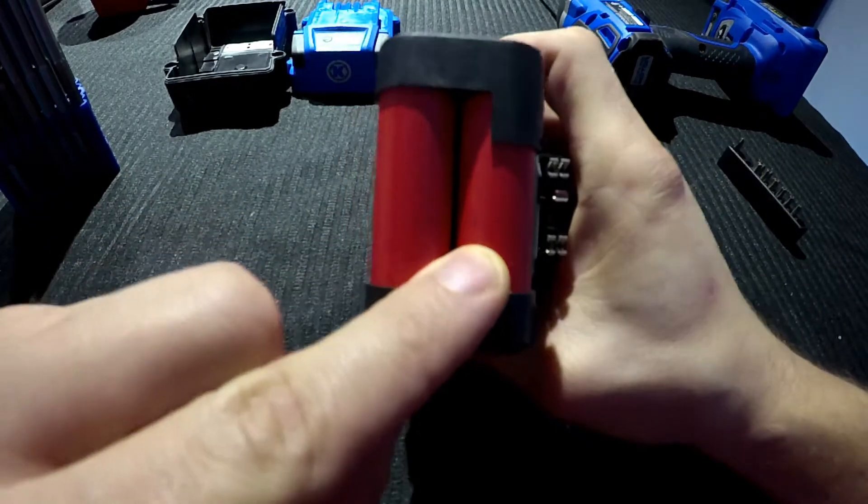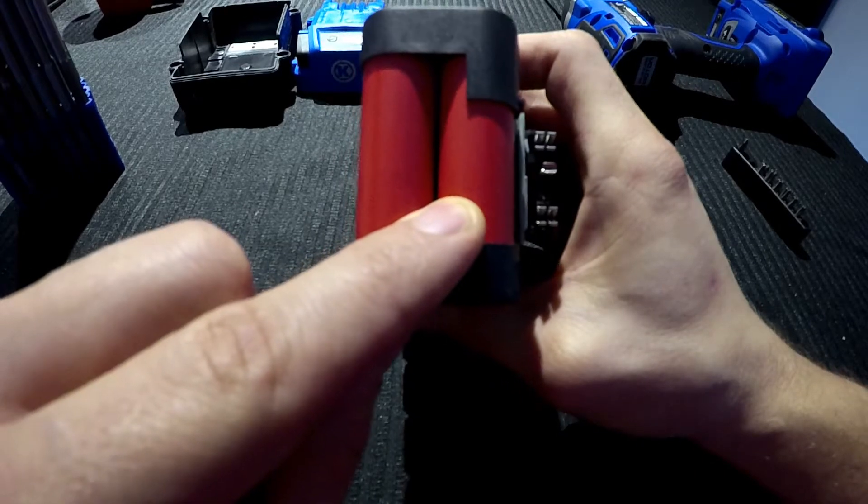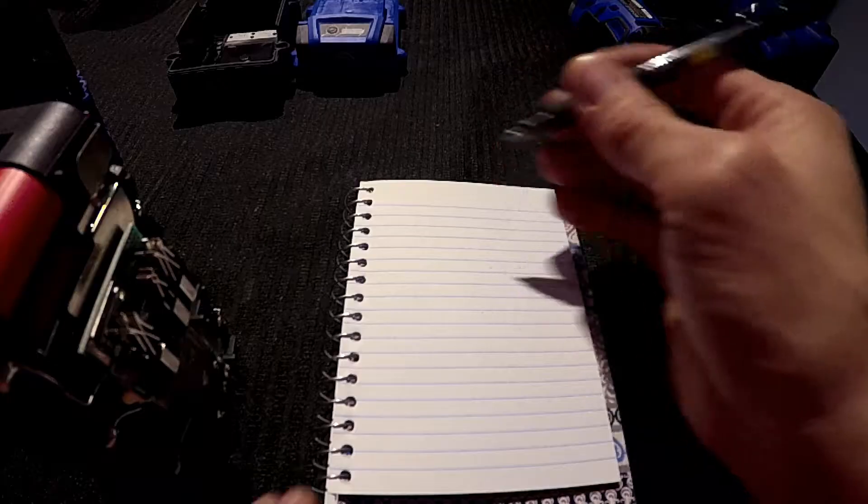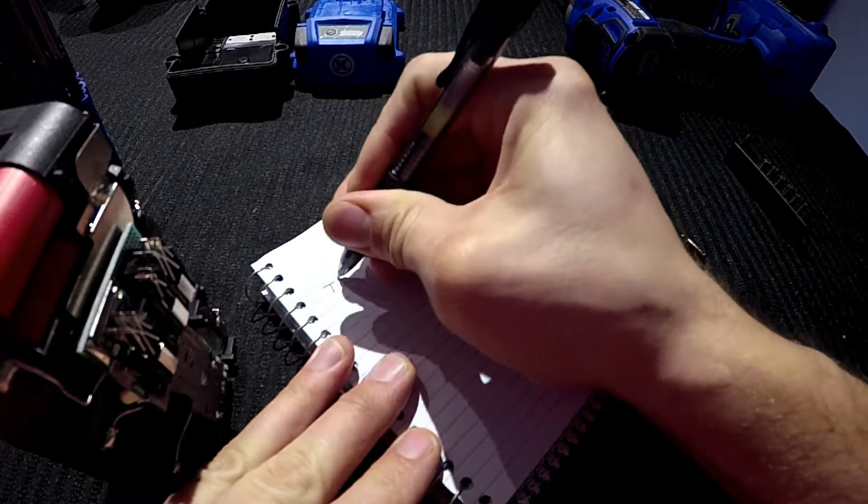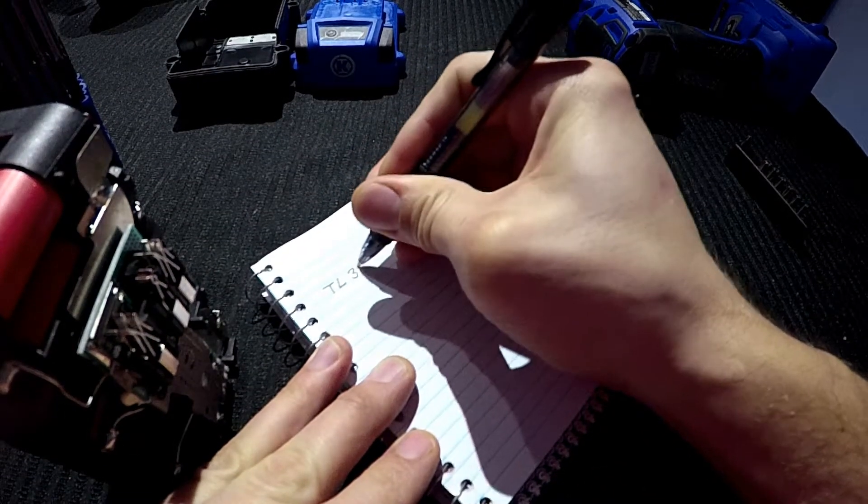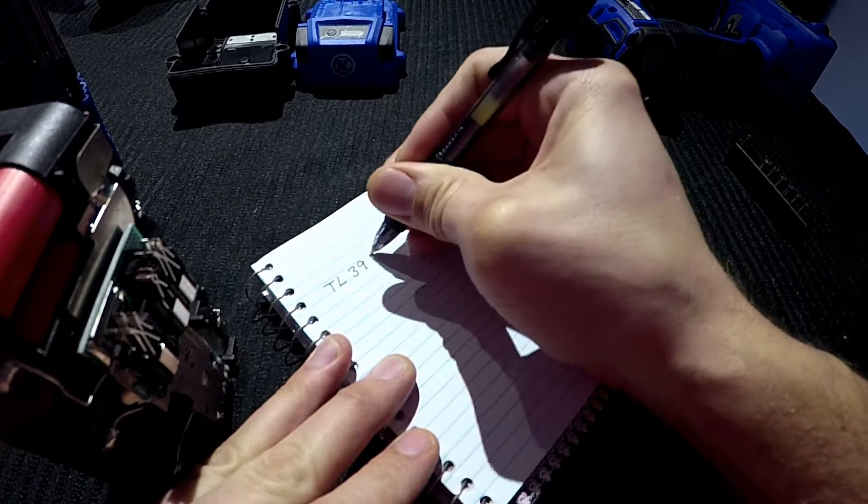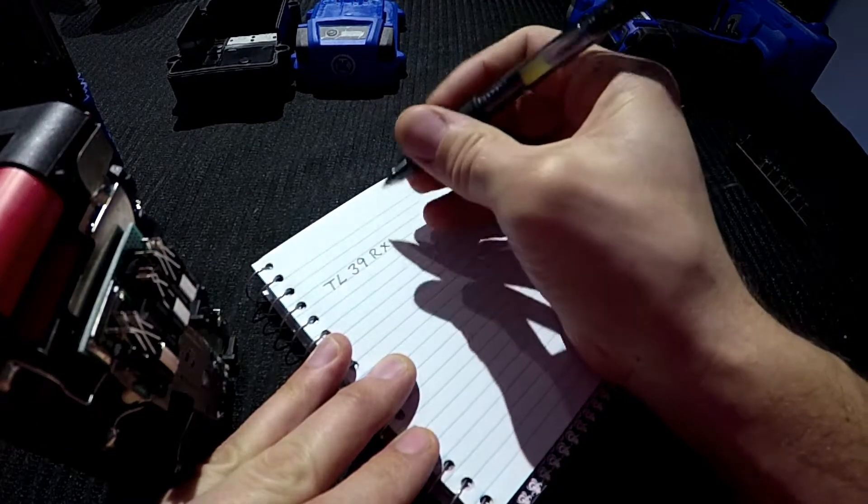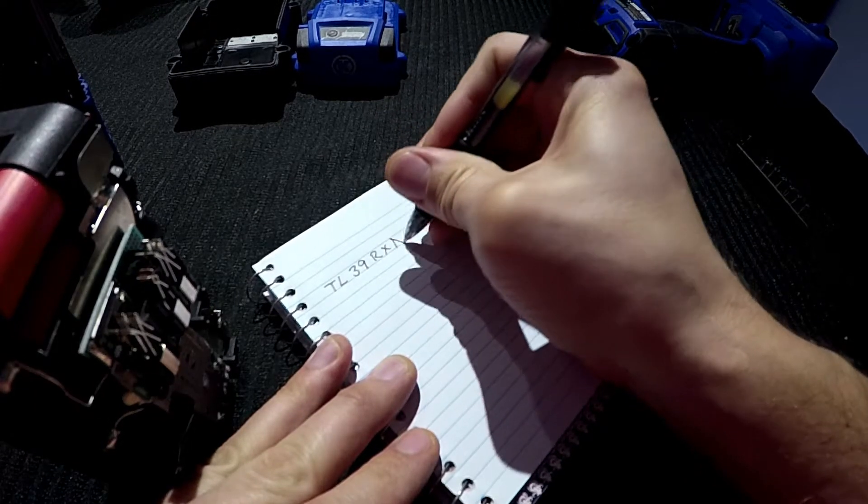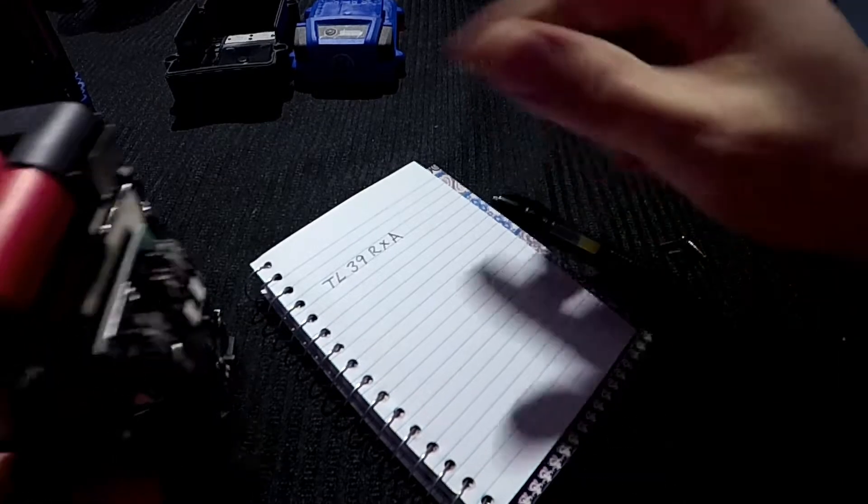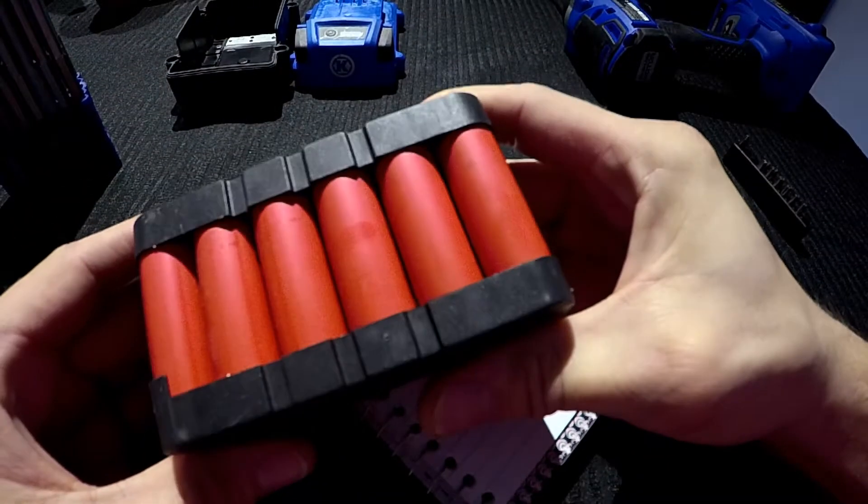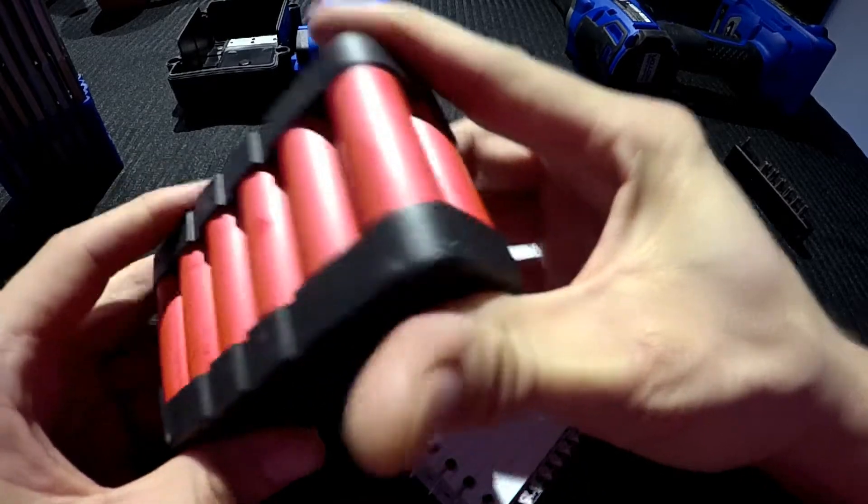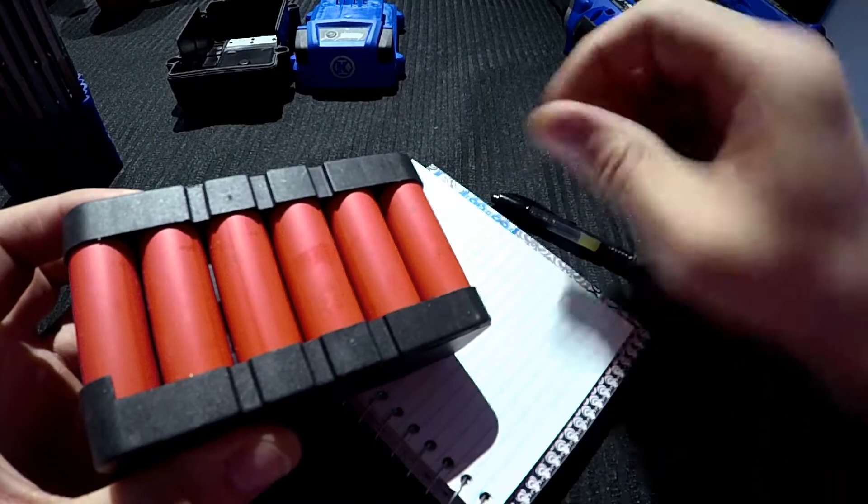I don't know, you can't really see it. It's here so you're just going to have to believe me. I think the cell is a TL39RXA and there's no markings of brand on these that I can see so far.